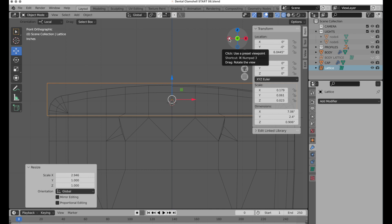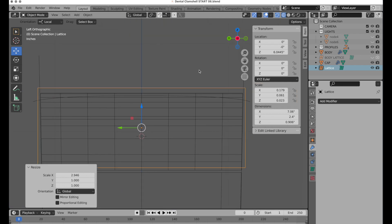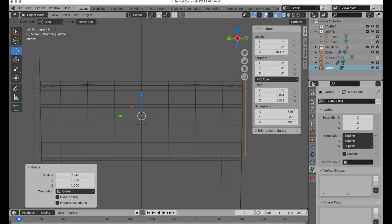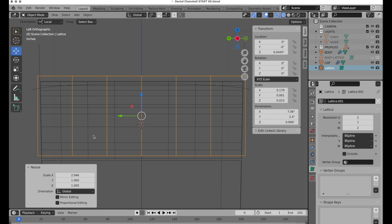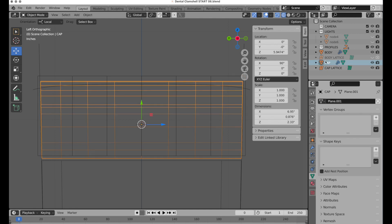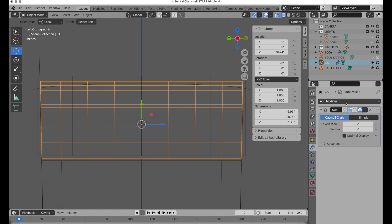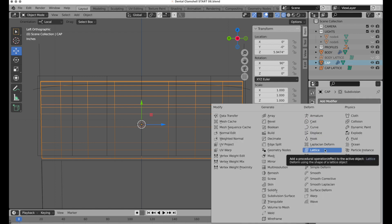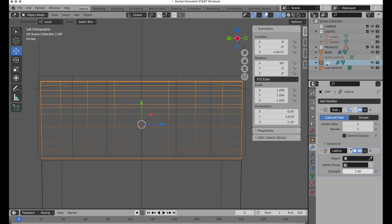Come back into the left view and set up the lattice. Let's increase the number of V divisions — that'll work pretty well. Now let's name this 'cap lattice'. In the cap itself, we need to assign a lattice modifier so it attaches and hooks into the lattice.